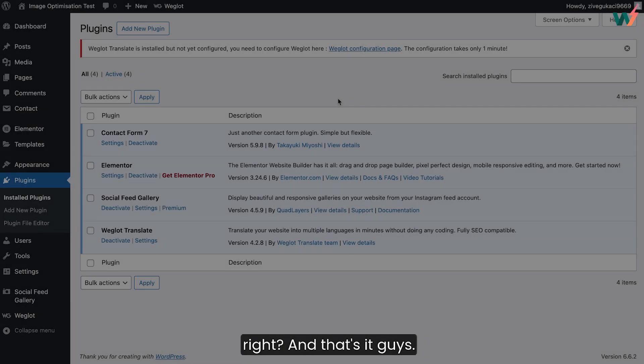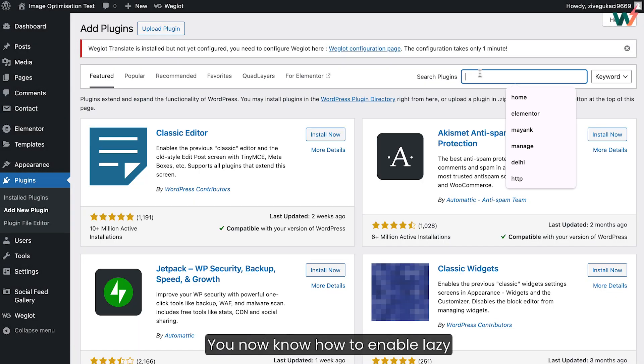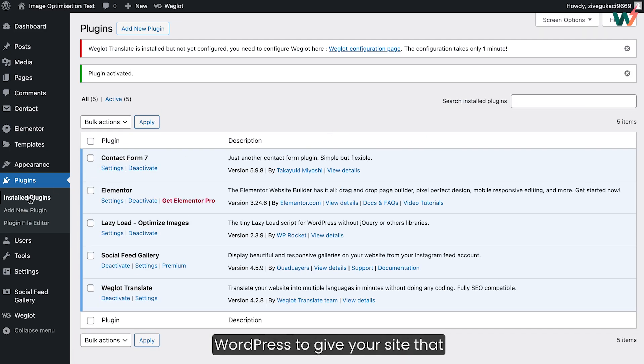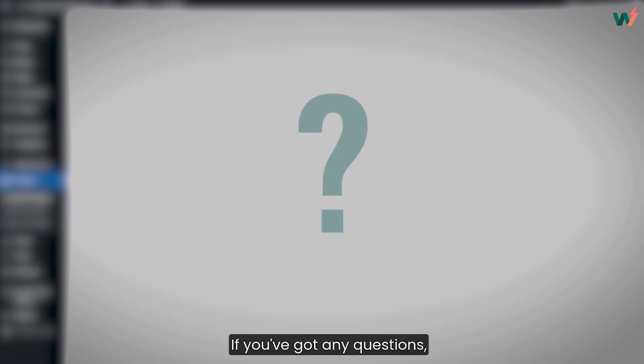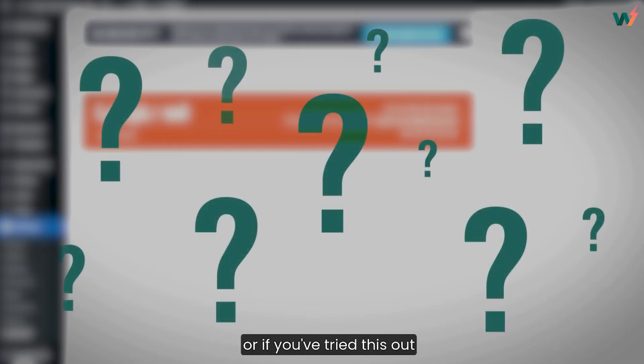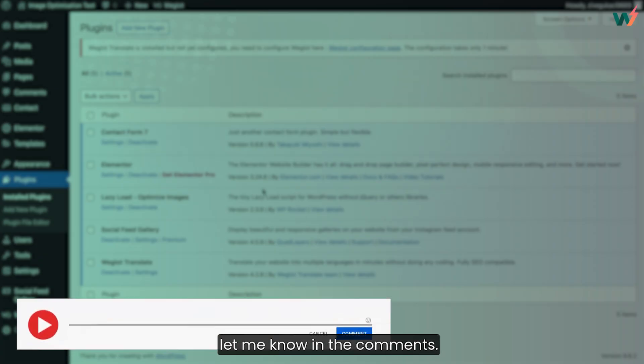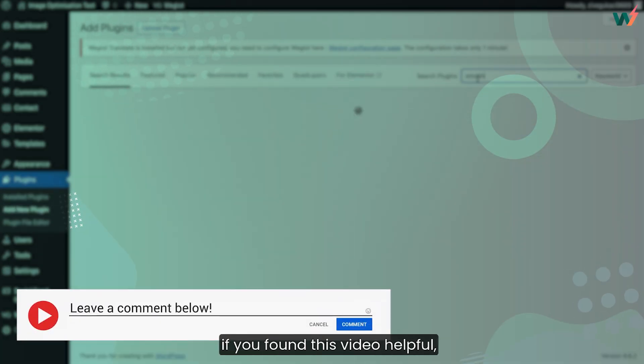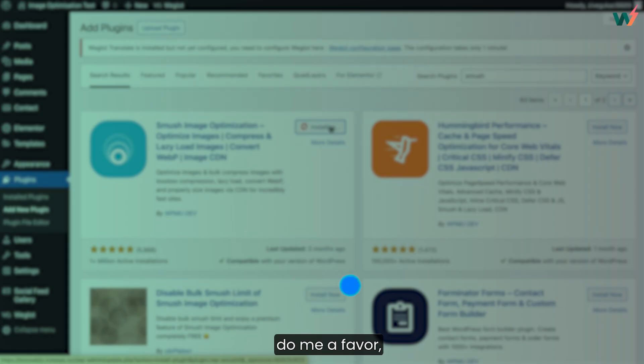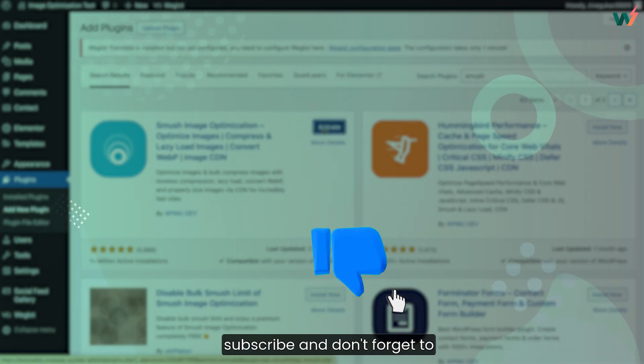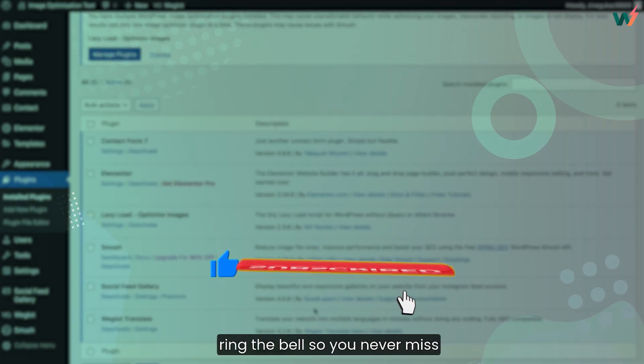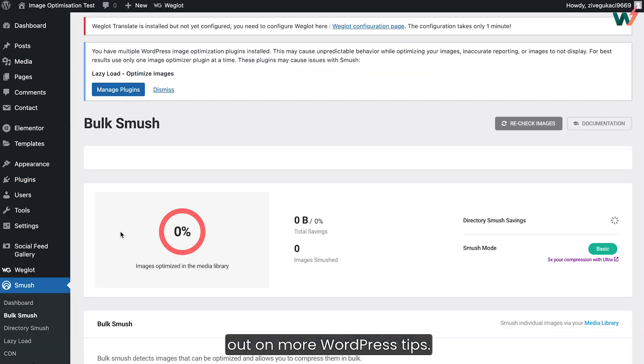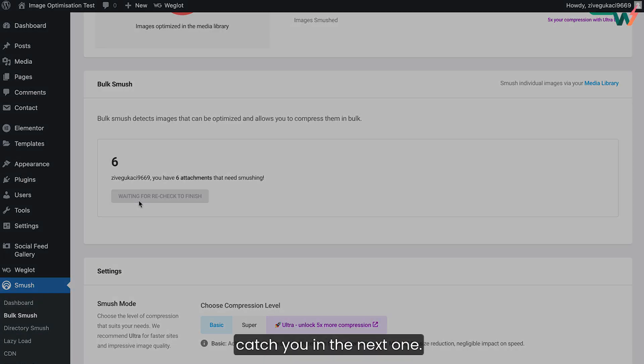And that's it guys. You now know how to enable lazy loading and optimize images on WordPress to give your site that speed boost it's been missing. If you've got any questions or if you've tried this out and noticed a difference, let me know in the comments. I'd love to hear how it's working for you. And if you found this video helpful, do me a favor. Hit that like button, subscribe and don't forget to ring the bell so you never miss out on more WordPress tips. Thanks for hanging out and I'll catch you in the next one.